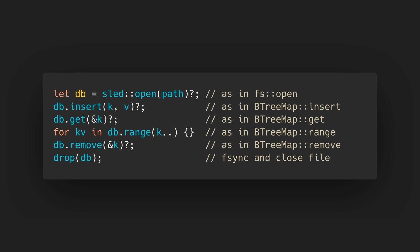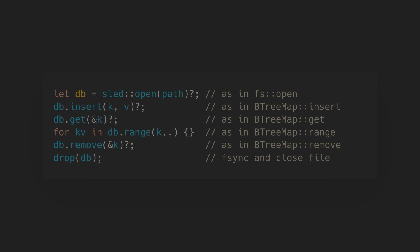For example, you can open a file by calling the open function, then insert a key-value pair using the insert method, iterate over key-value pairs starting at a given key using the range method, and remove a key-value pair using the remove method.